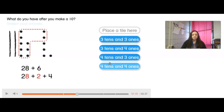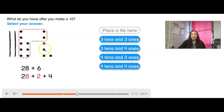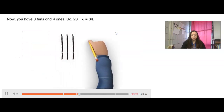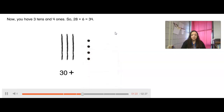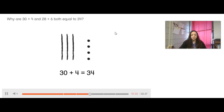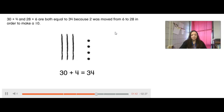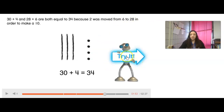What do you have after you make a 10? After I make that 10, remember this is my group of 10s — I have 1, 2, 3 groups of 10s, and then how many left over? 1, 2, 3, 4. So I have 3 tens and 4 ones. Now you have 3 tens and 4 ones. So 28 plus 6 equals 34. Why are 30 plus 4 and 28 plus 6 both equal to 34? Because 2 was moved from 6 to 28 in order to make a 10.